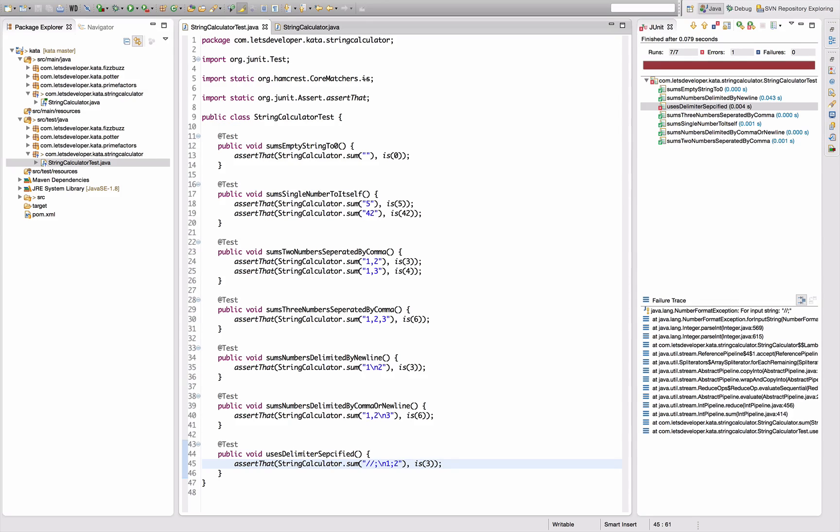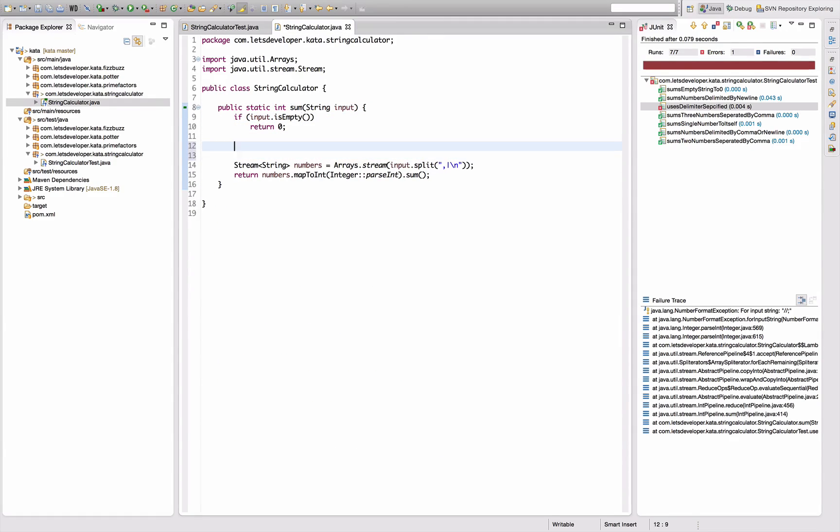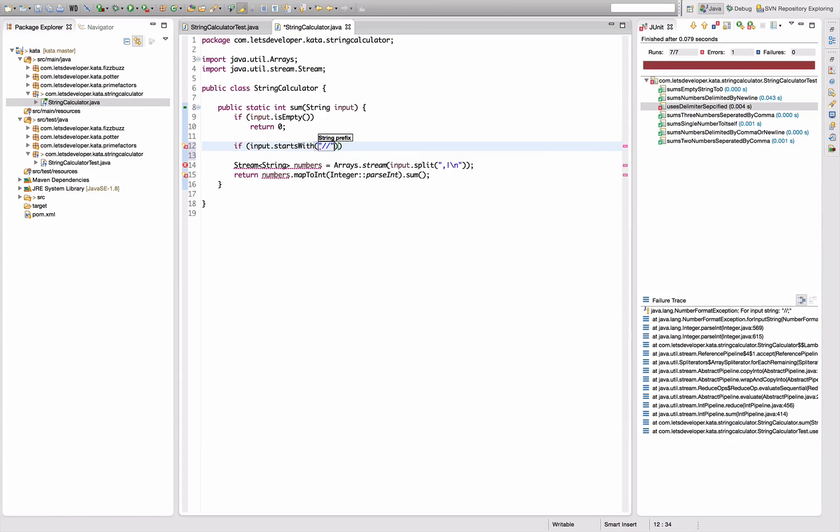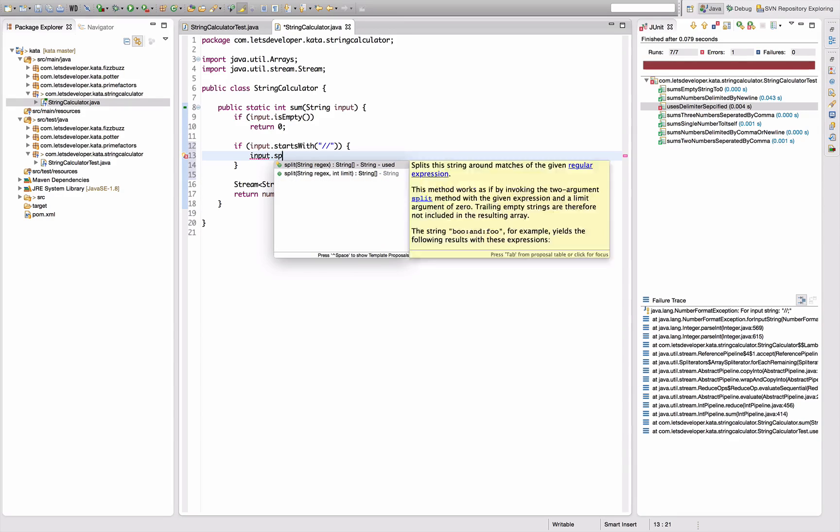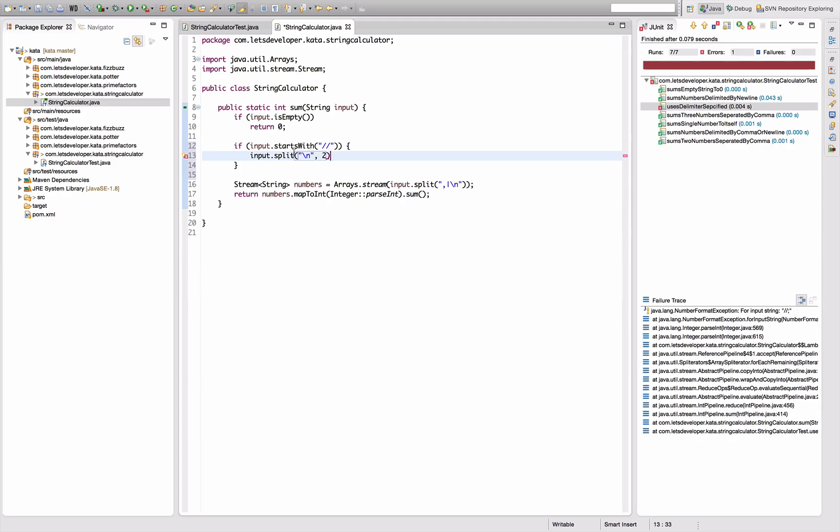Which it isn't, because it cannot, it tries but cannot parse slash slash semicolon to a number. So let's get over to the code again and say if input starts with slashes, then I'm going to do input dot split by newline, and I'm going to limit that to two so I get the thing before the newline and the thing after the newline.